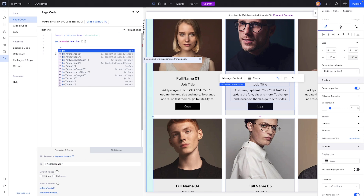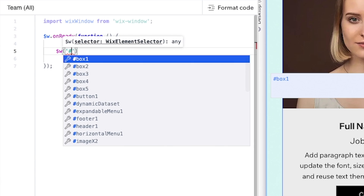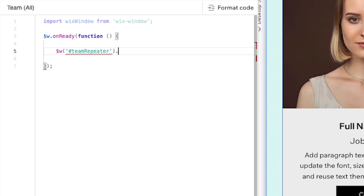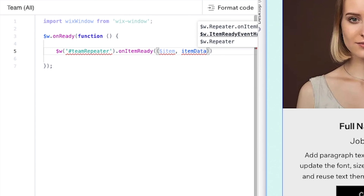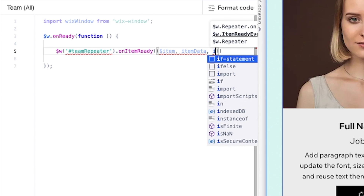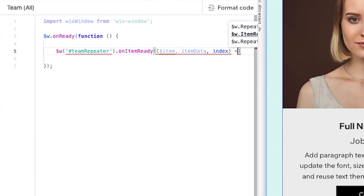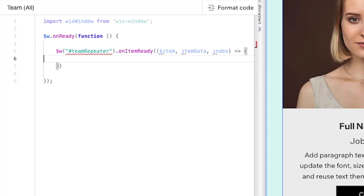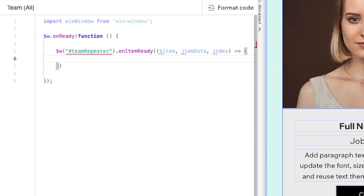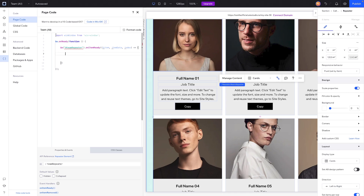We'll grab this ID in the code: type $w() and call teamRepeater, then press period and say onItemReady. Inside the second set of parentheses we'll put $item, comma itemData, comma index. Outside the inner parentheses we add an arrow (=>) and curly brackets. You may notice teamRepeater shows red — that's just because the ID sometimes takes a moment to update, but it should work fine.